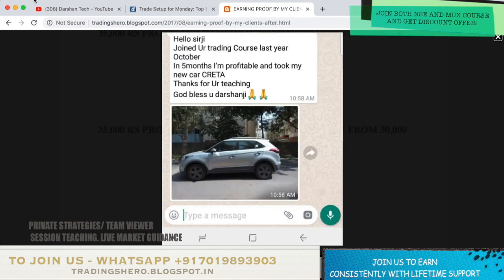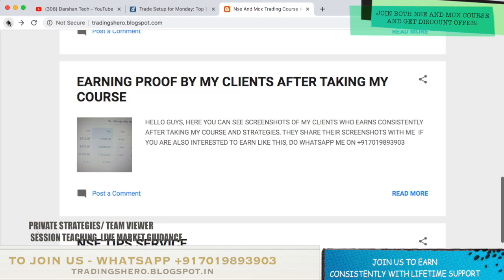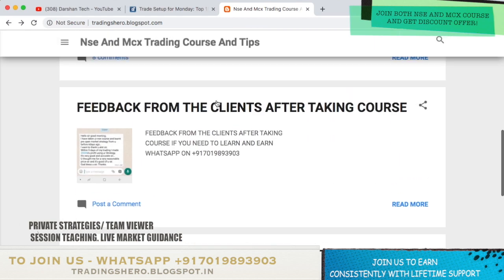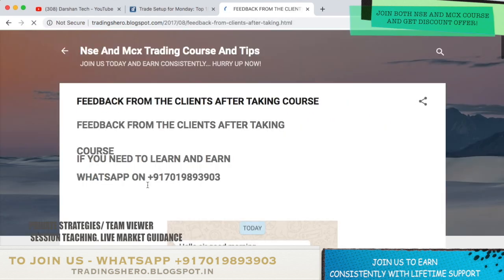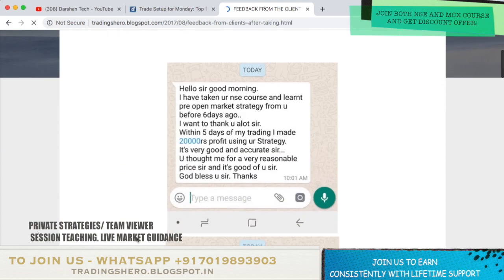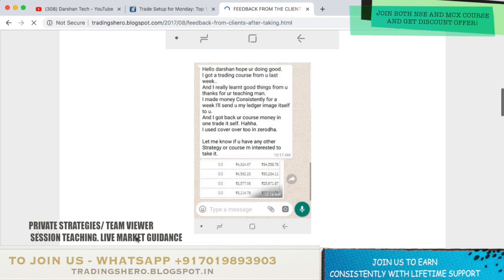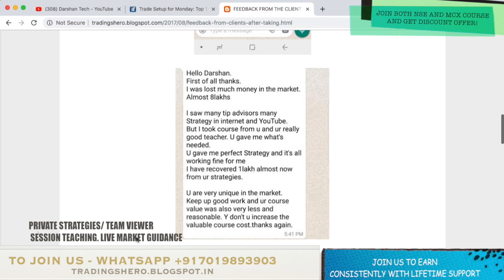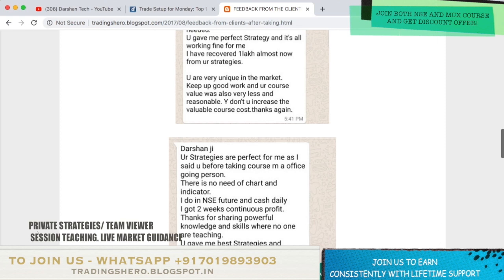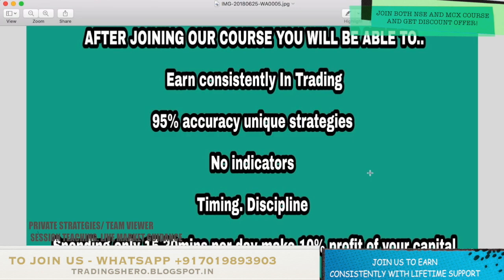I'll be teaching you personally how to make consistent profit in intraday trading. If you're having losses, I'll help you recover, and if you're new, I'll guide you from the basics. You can go through all the feedback messages and earning proof. If you want to stop your losses from today, you can message me on the WhatsApp number displayed on screen.